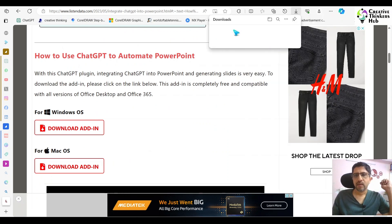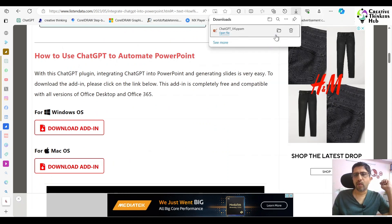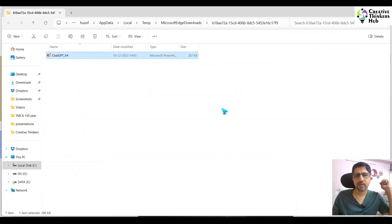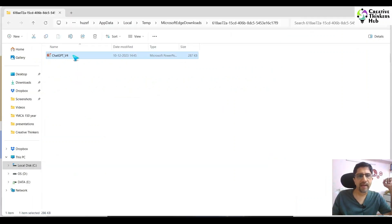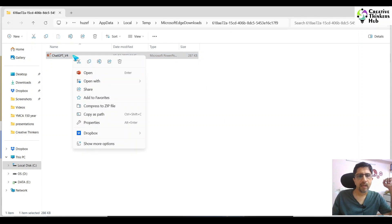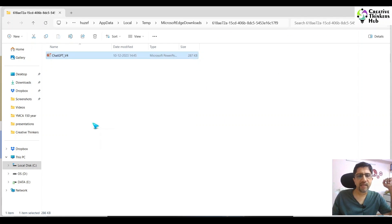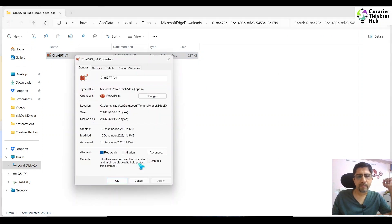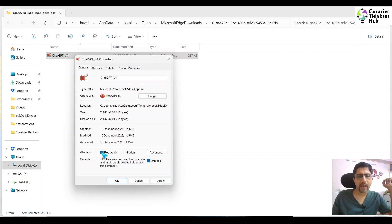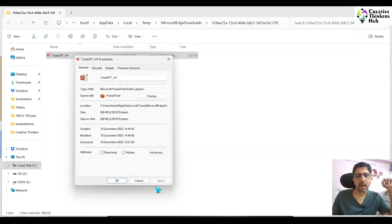Download this add-in. Now what you need to do is open this, and wherever this thing is, come to properties. You have to make sure that it is unblocked. Say unblock and remove read-only, then apply.